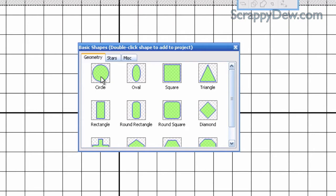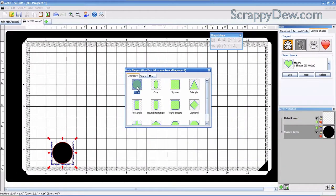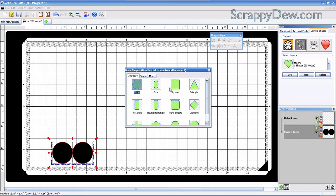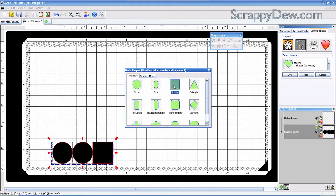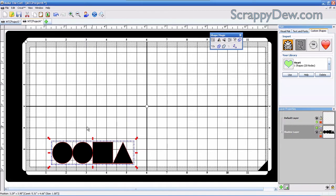We're going to need a circle, so I'm just double-clicking the circle. We're going to need another one of those, so I'm going to click it again. We're also going to need a square and a triangle. Those are the only shapes I've used to create those three things you saw.